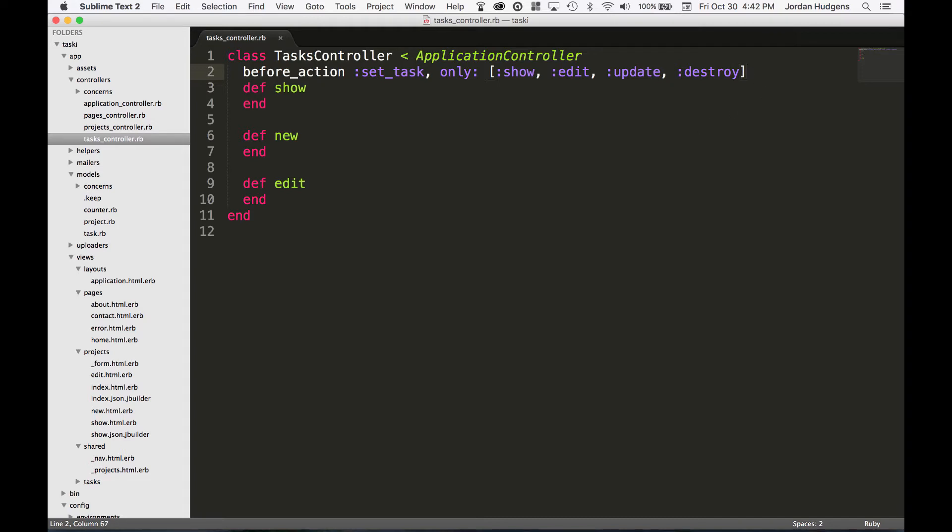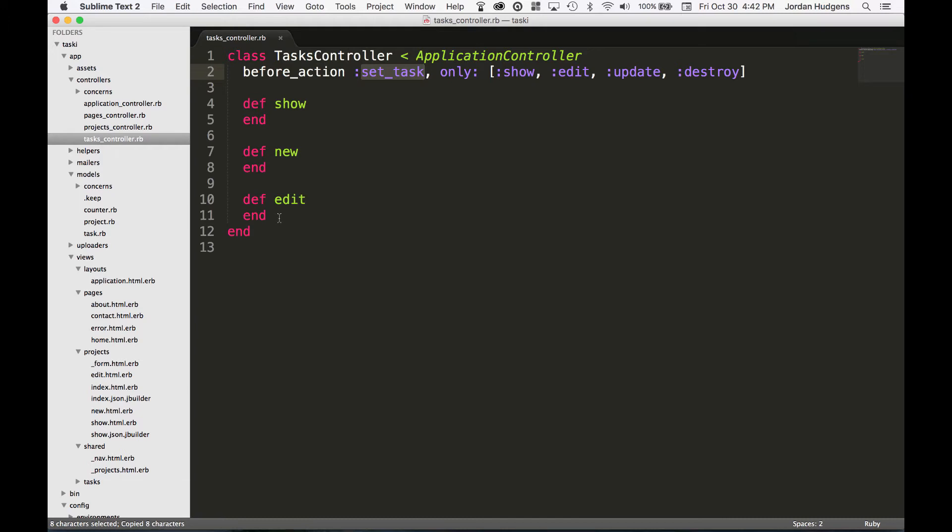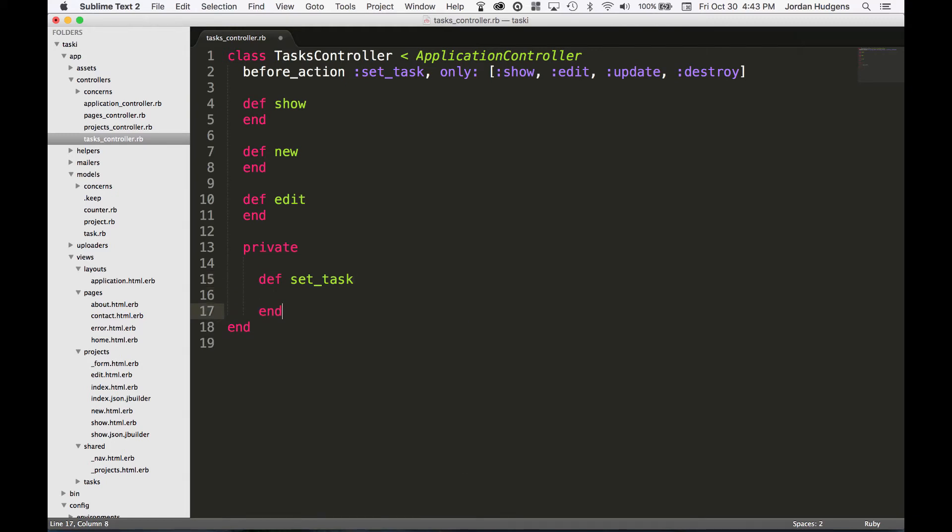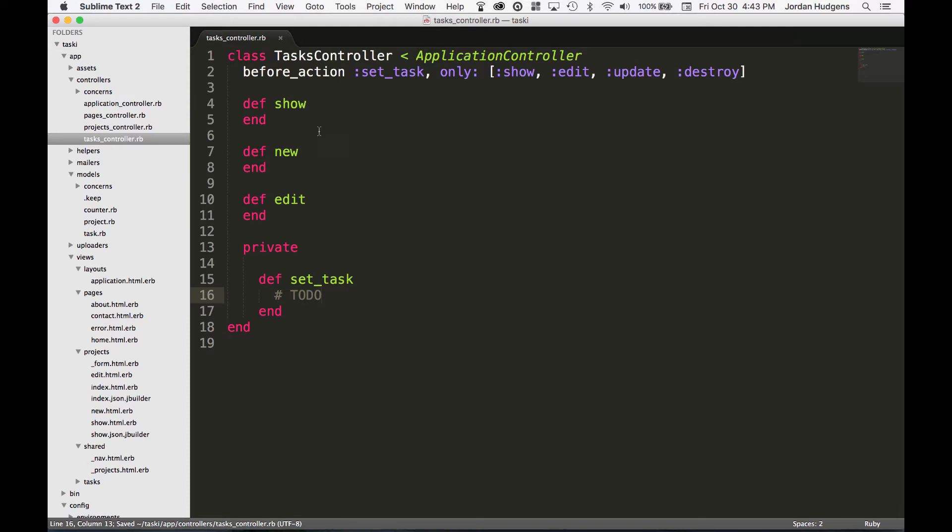You may also notice that we don't actually have all of those actions there yet, so some of those we're going to add. We also haven't created a set_task, so I'm going to come down here on the bottom, say private, and then just stub this out. We will add this later. I'll add a little comment that says TODO.